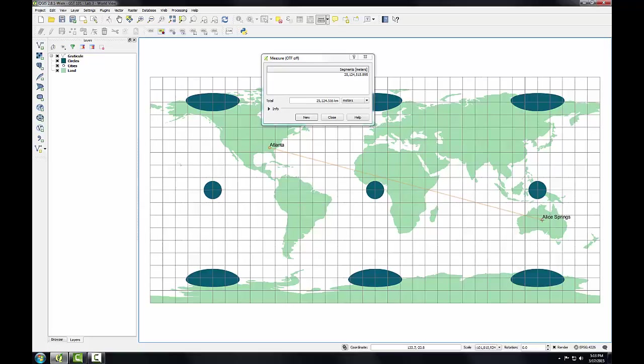This measured distance of a little more than 25,000 kilometers is not the actual distance between Atlanta and Alice Springs. When we had the project properties open, you saw that on-the-fly CRS transformation was turned off. In this situation, QGIS is measuring directly between Atlanta and Alice Springs along my measured line, heading from Atlanta east down to Alice Springs. What it should do is measure to Alice Springs by heading west from Atlanta instead of east. This is the shorter distance.